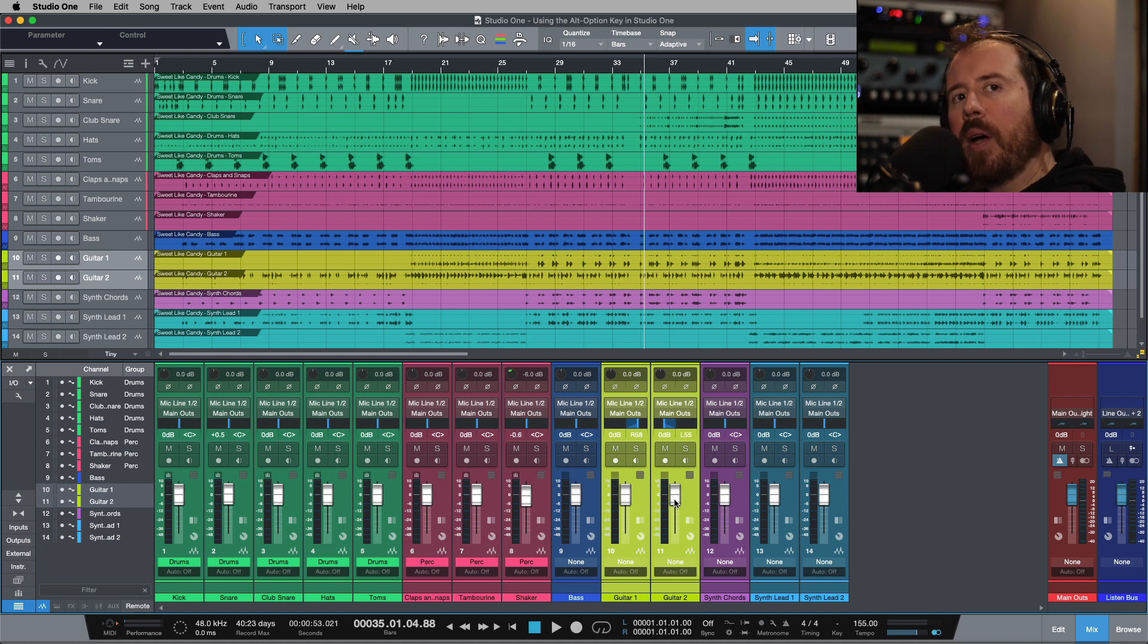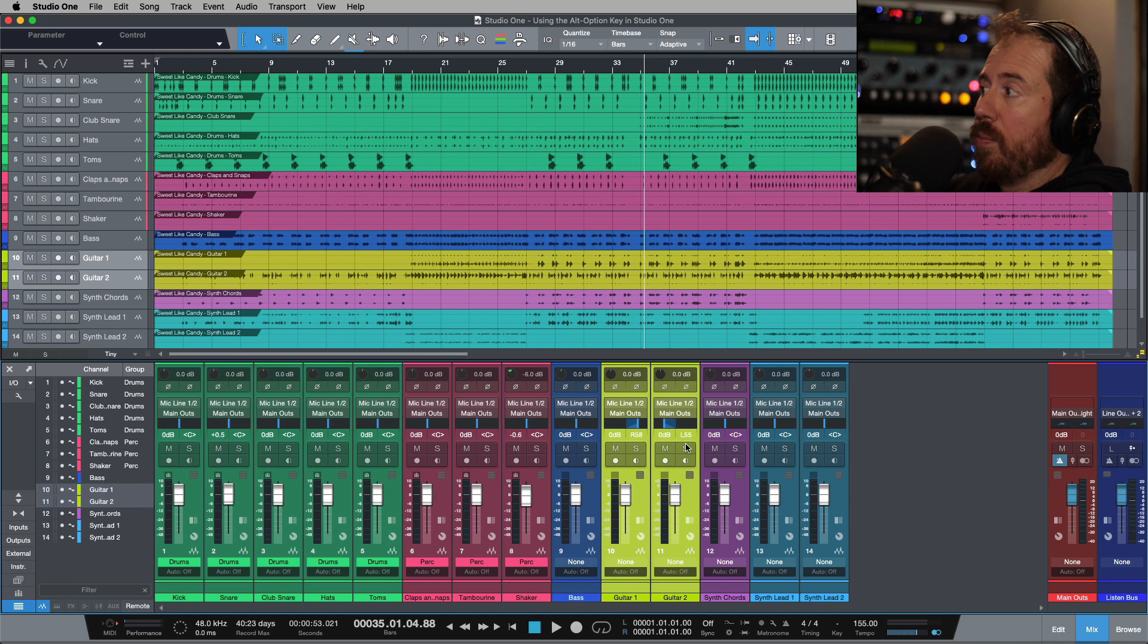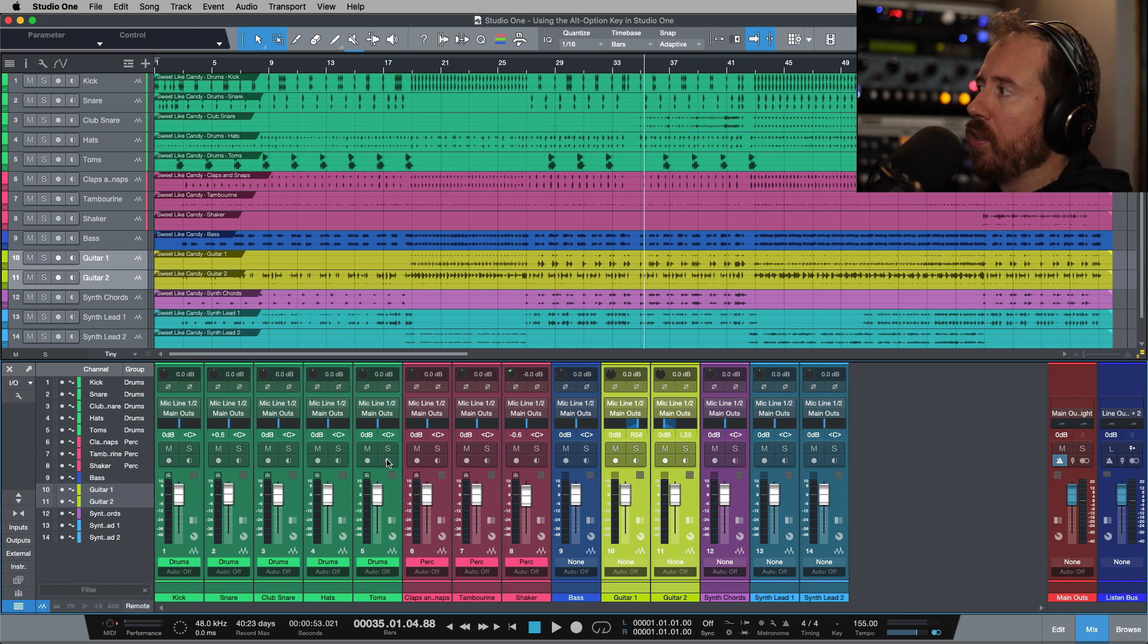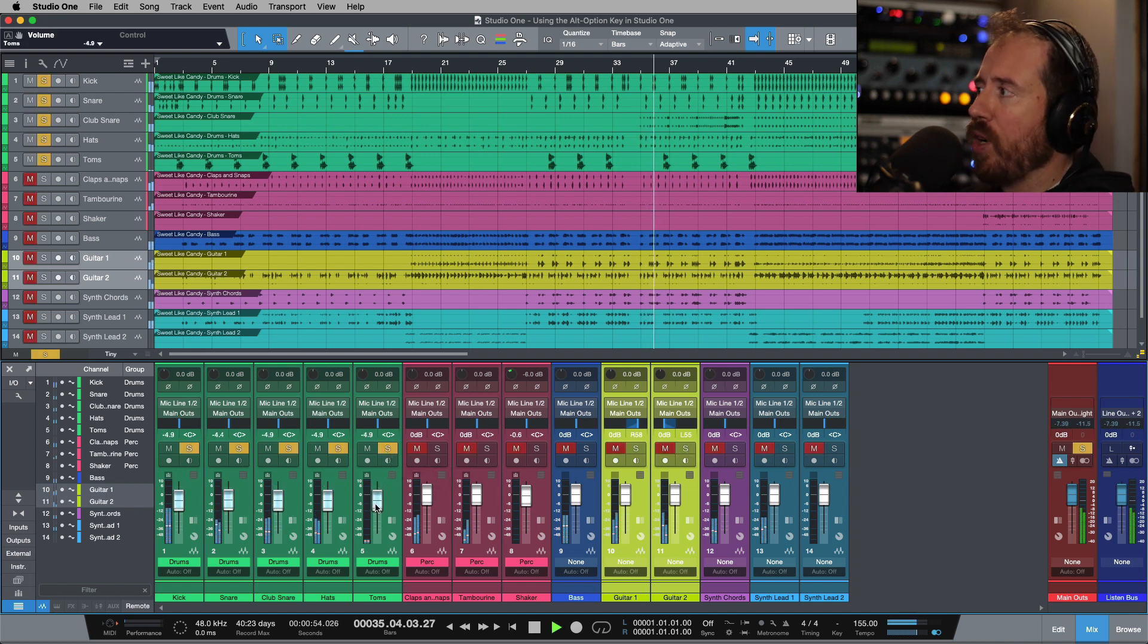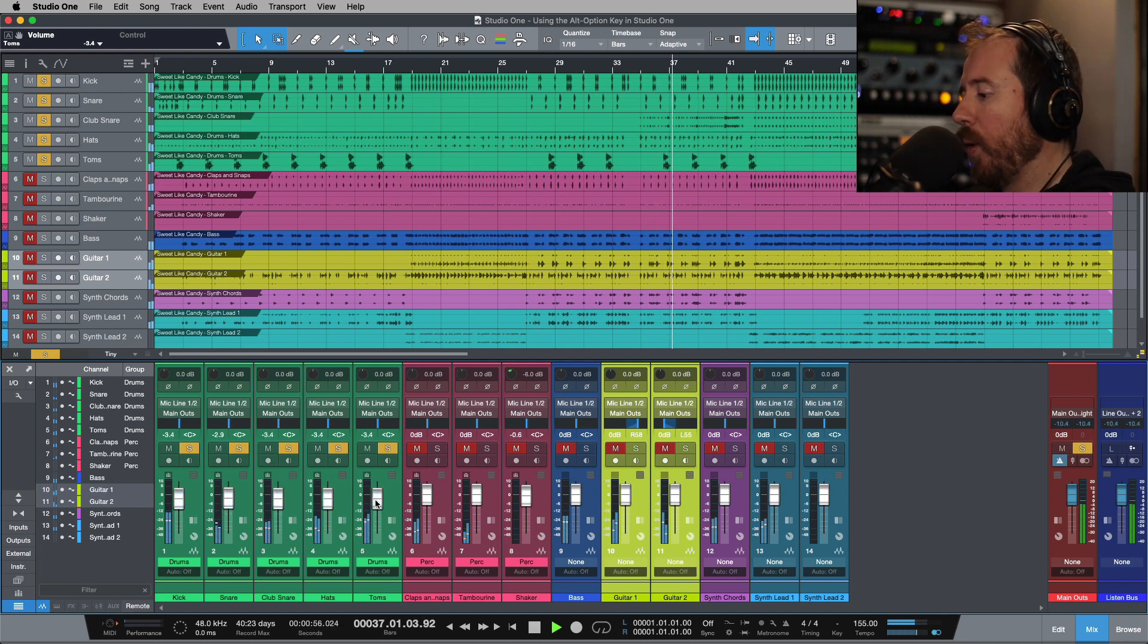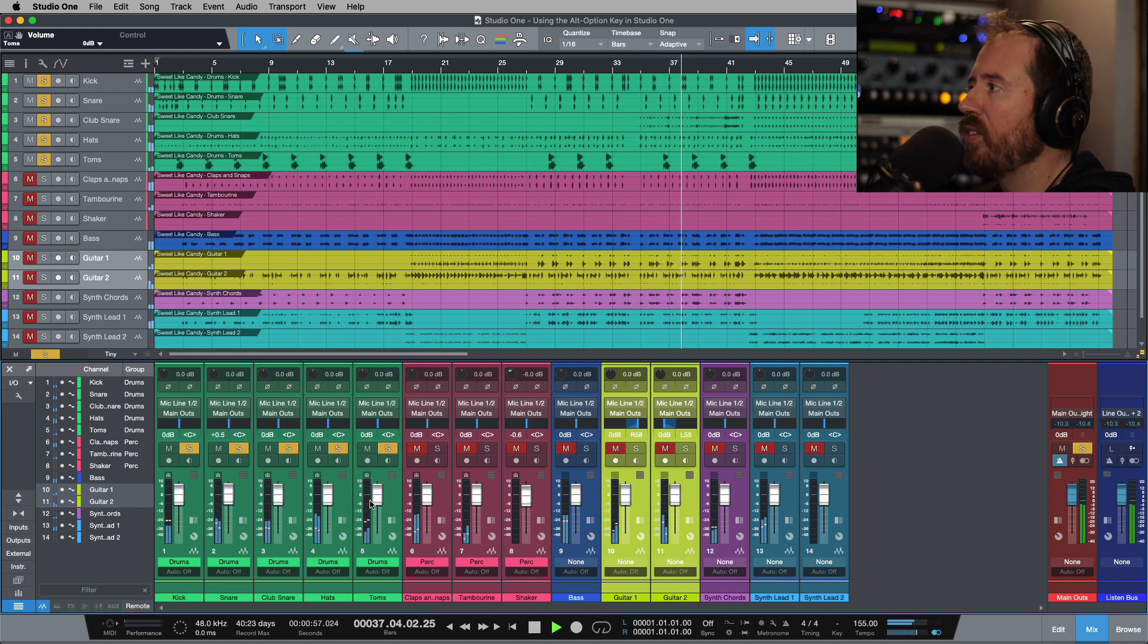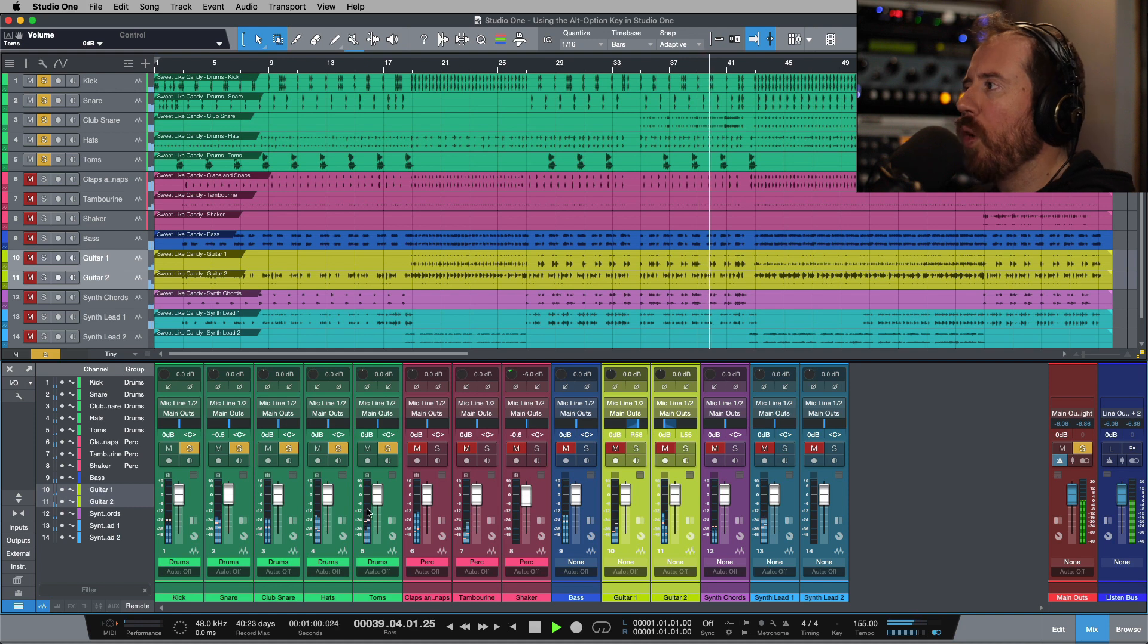Now what do I mean by that? I love using groups, both selection-based and actual groups. It allows me to do things really easily. Want to move my drums up or down? I can do that really quickly by doing this. But sometimes you need to be able to affect one parameter.